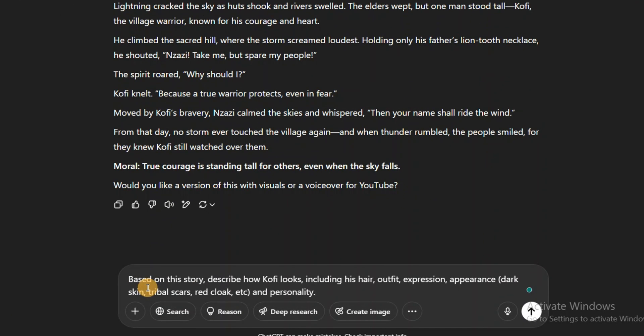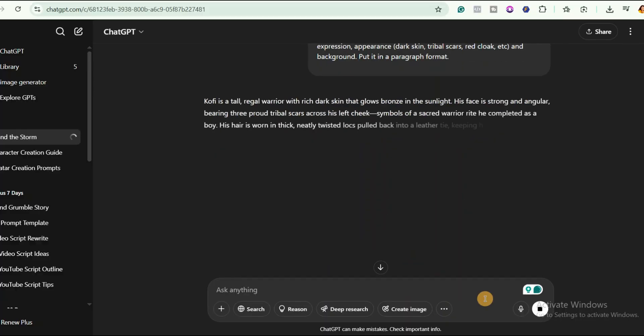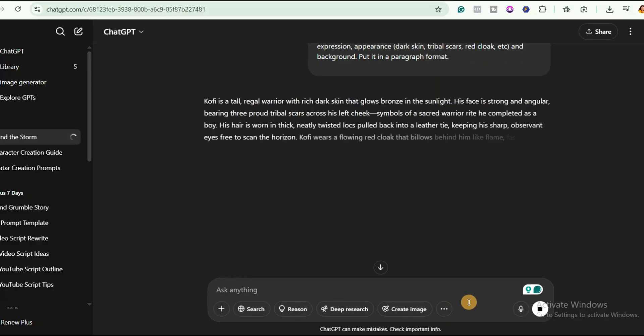Just say: based on this story, describe how the character looks, including his hair, outfit, expression, appearance and background. Don't worry, I will put the prompt in the description below or in the comment section. Now we will copy the character description. That is our prompt for the next step. Remember, you can tweak the prompt a little bit to get exactly what you want.